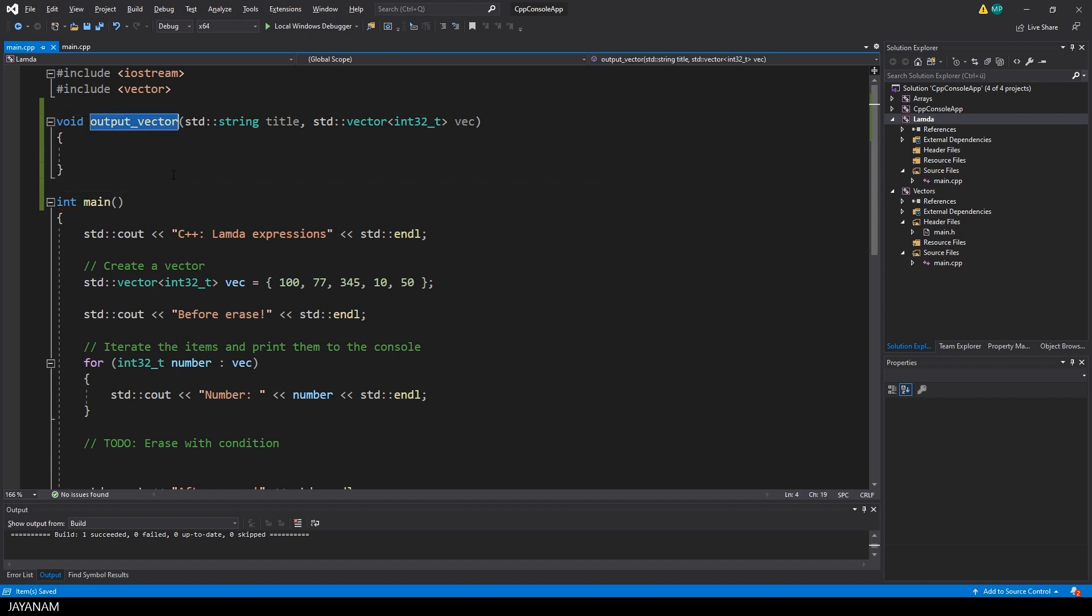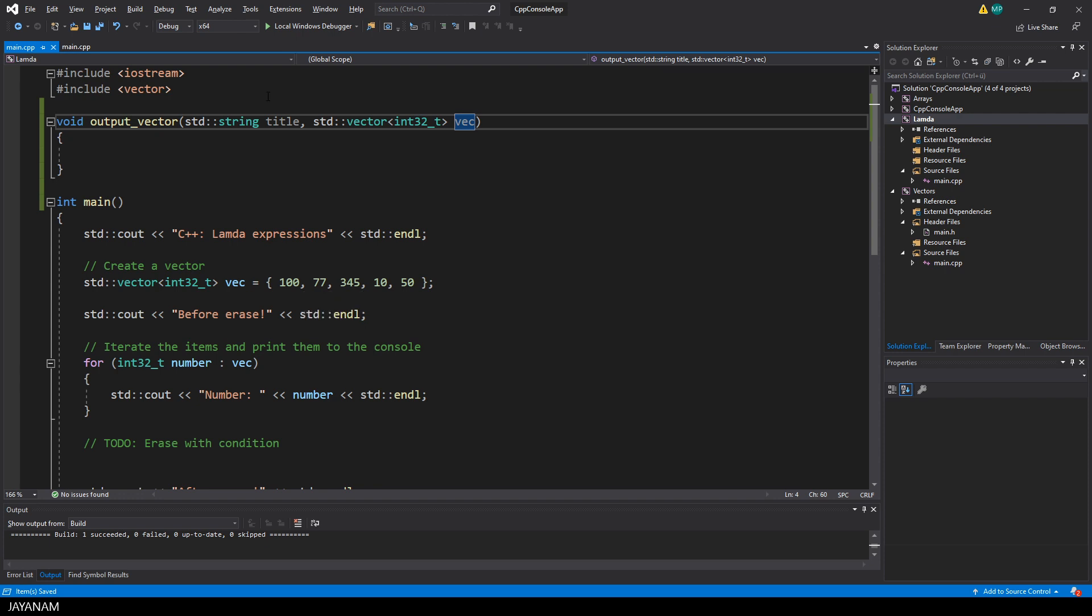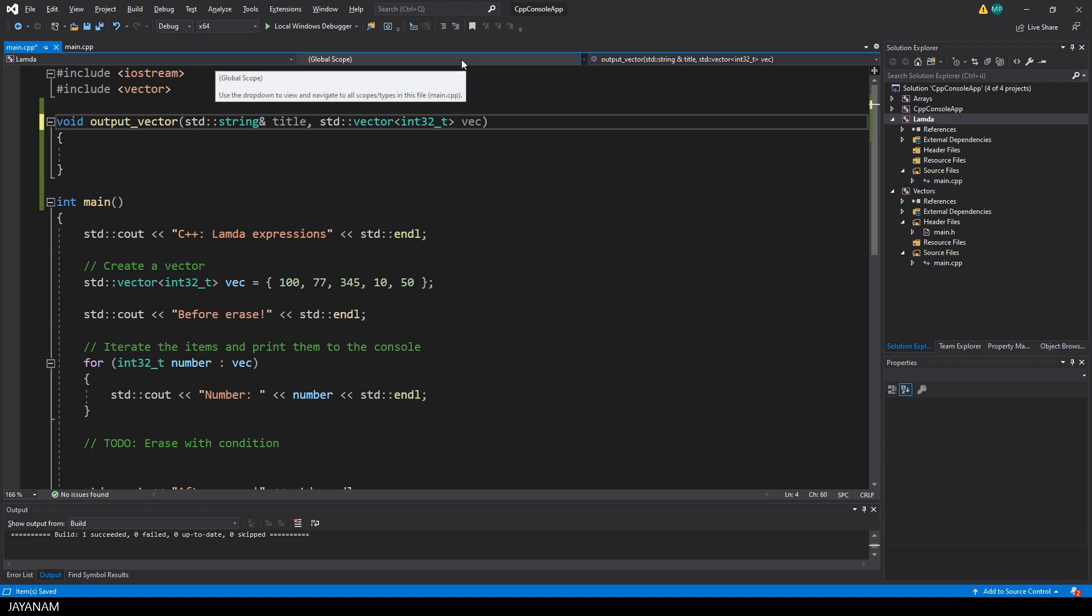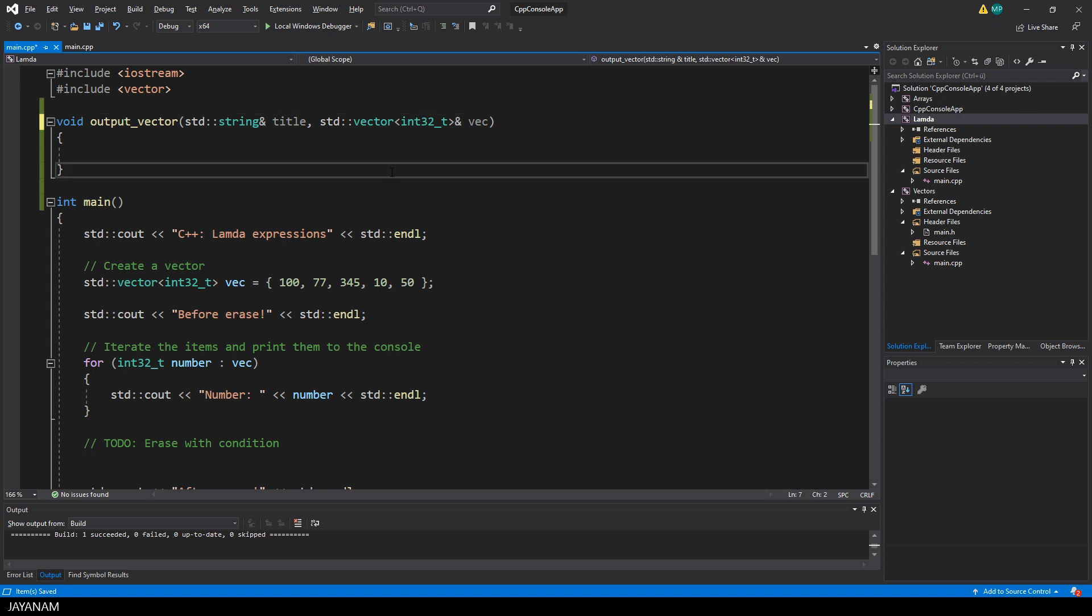But when we pass now a title and our vector to this function, it is passed by value. This means both are copied to the parameters. When a copy is created, it is not the best thing for performance. So what we can do is define the parameters as references by using this ampersand.